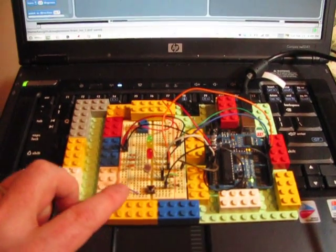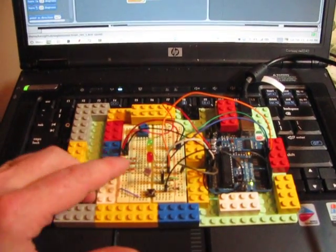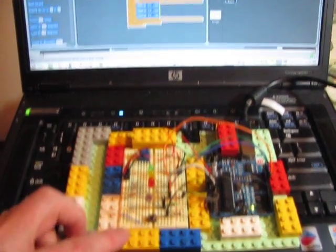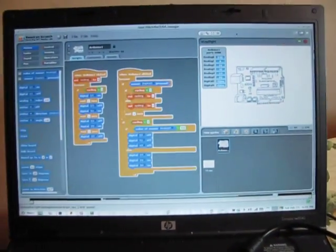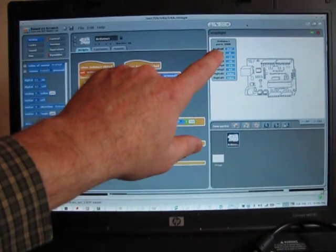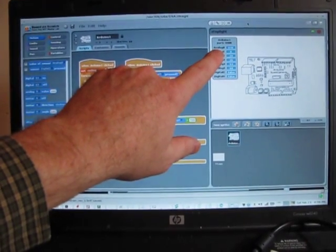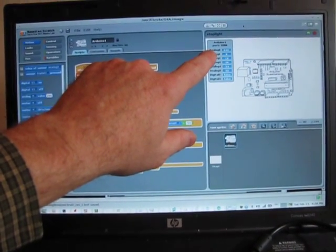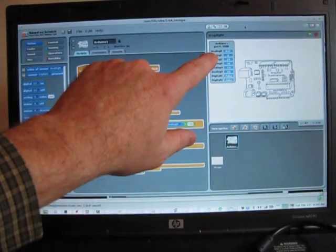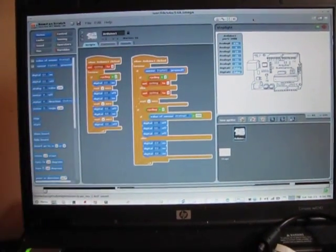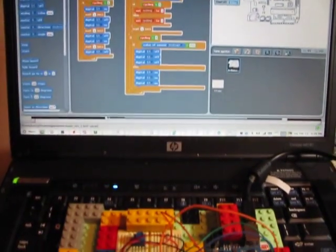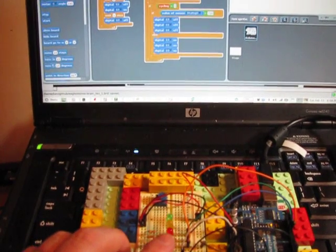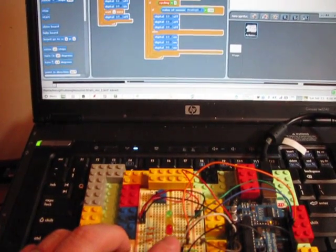I've got three LEDs, a photocell, and a switch. You can see up here it's actually reading the photocell values on analog zero. I've got it set up so that if it goes below a certain value, it'll light all three LEDs.